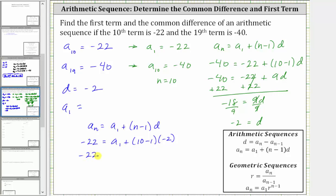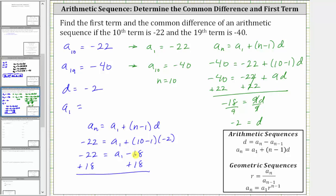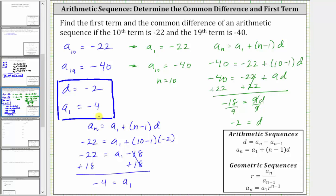Simplifying, we have negative 22 equals a sub one plus nine times negative two, which is negative 18. To solve for a sub one, we add 18 to both sides, giving us a sub one equal to negative 22 plus 18, which is negative four. So the first term is negative four and the common difference d is negative two. In the next video, we'll solve this problem again using a system of equations. I hope you found this helpful.